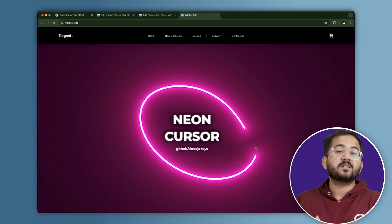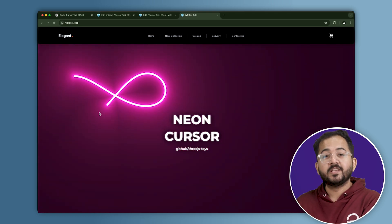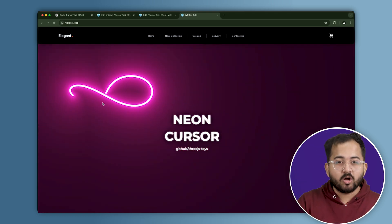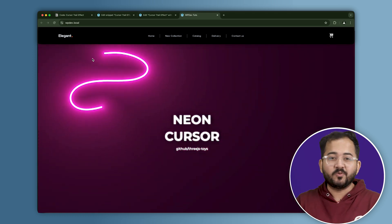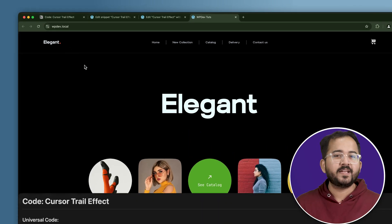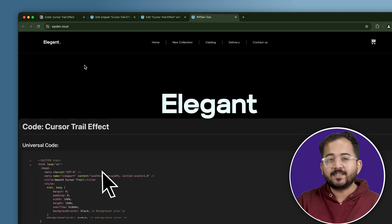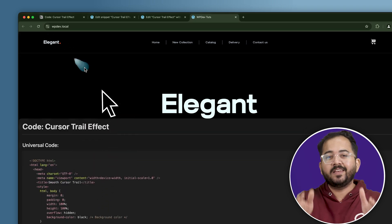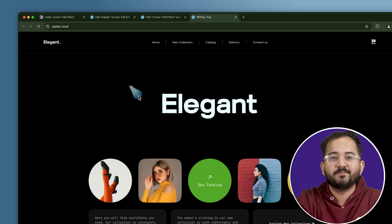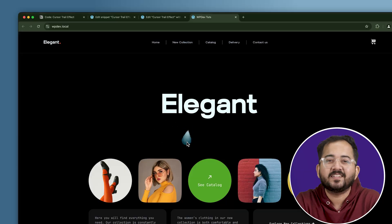By the way, you can fully customize the effect by changing the colors, making the trail longer or shorter and much more. It's super easy to create and all you need to do is paste a free code snippet which I will leave in the description below. So, let's get started.